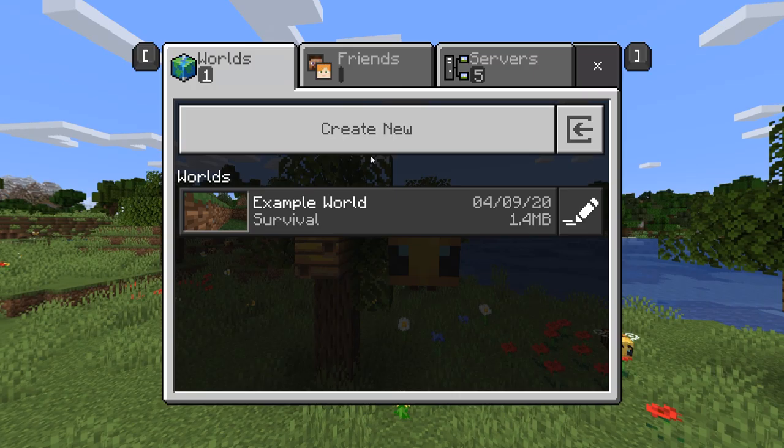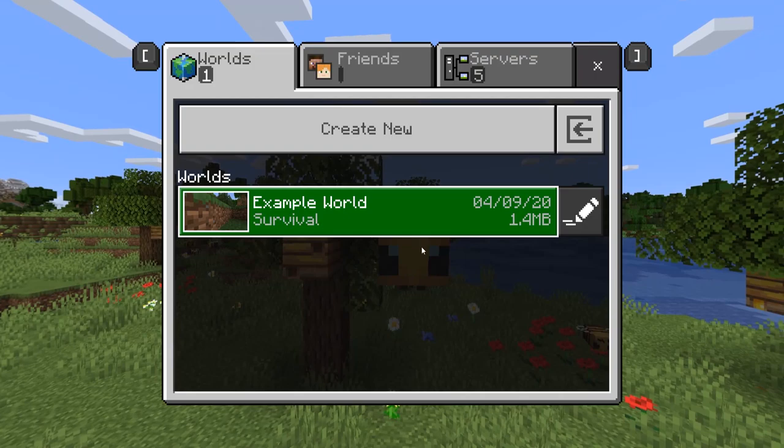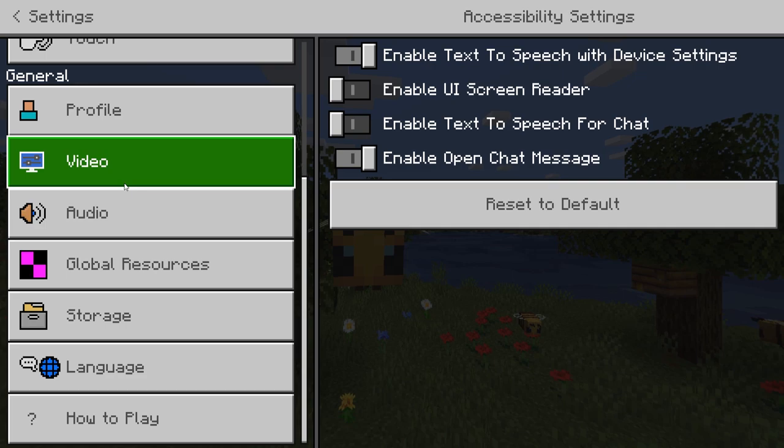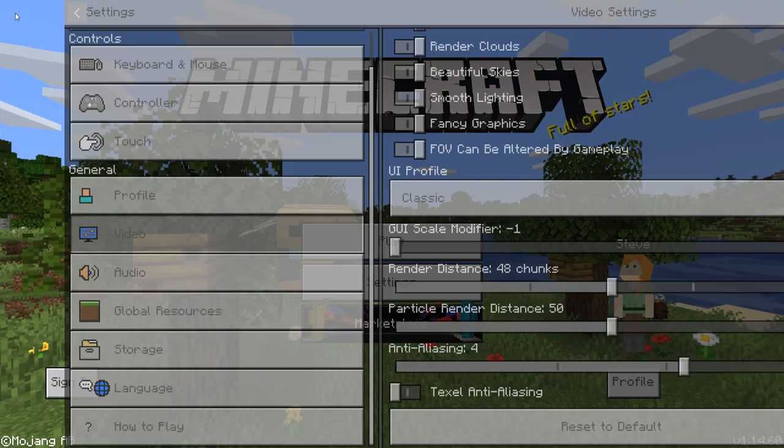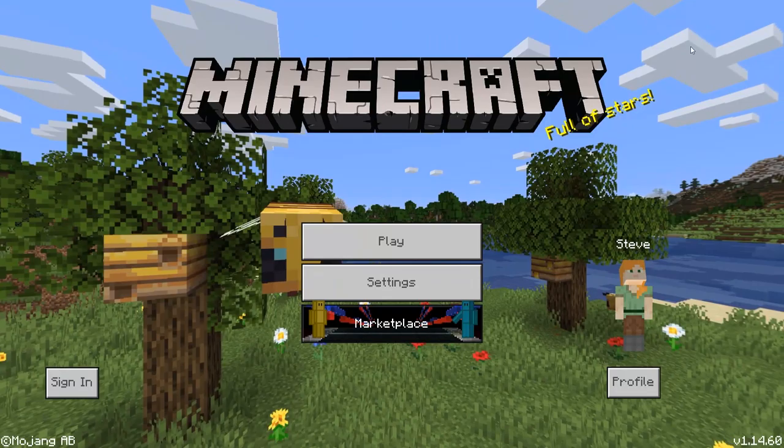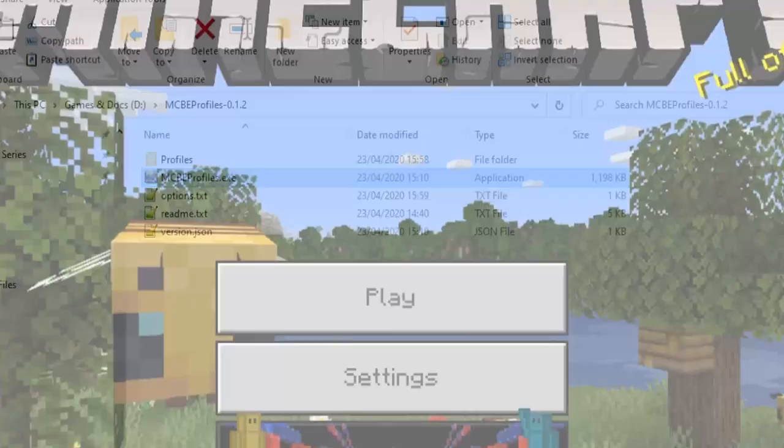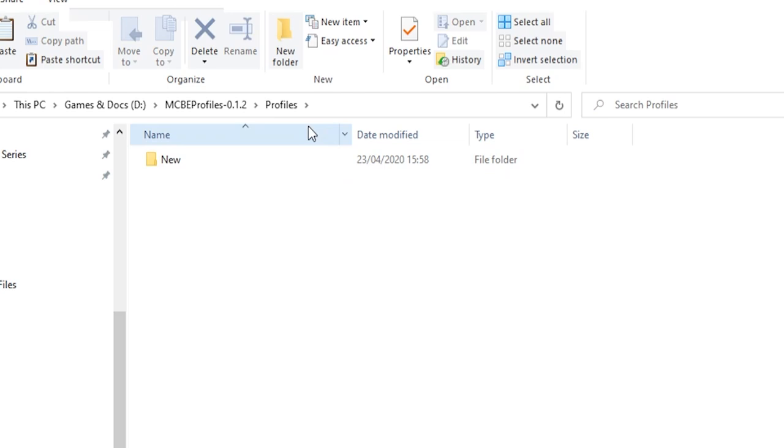Then we can come into the settings and change all of the settings that we like. We can turn the music off. We can change our video settings so it's the way that we want it. We can put our GUI scale down and all sort of stuff like that. And that will all get remembered on this particular profile. If we want another profile, all we've got to do is hit new folder, type whatever you want in there as the profile name, like test profile.